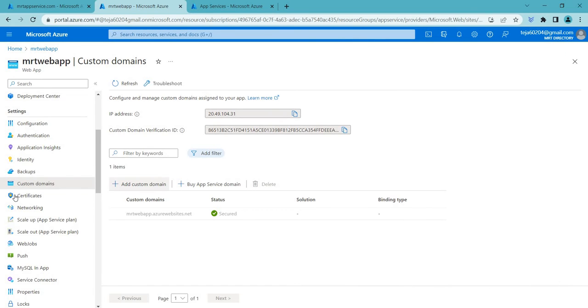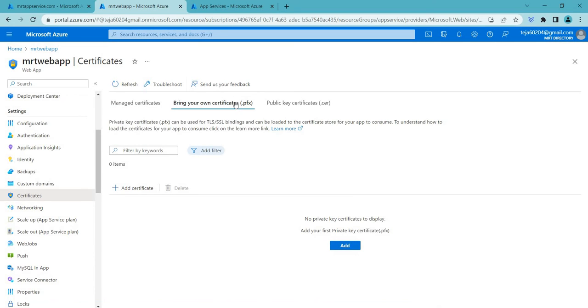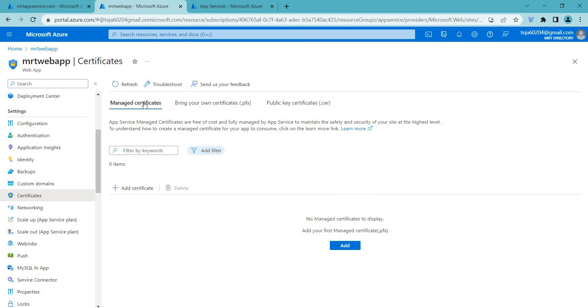So now the next part is we'll be going to the certificates. In this you can add your own .pfx file. So basically the pfx file is used to secure Azure resources like web apps which we're using now or it's also useful in virtual machines or cloud services. So it can be uploaded to Azure to enable SSL or TLS encryption and authenticate the server. Azure uses this .pfx file to create an SSL certificate for your website or application which ensures that all communication between the client and the server is encrypted.